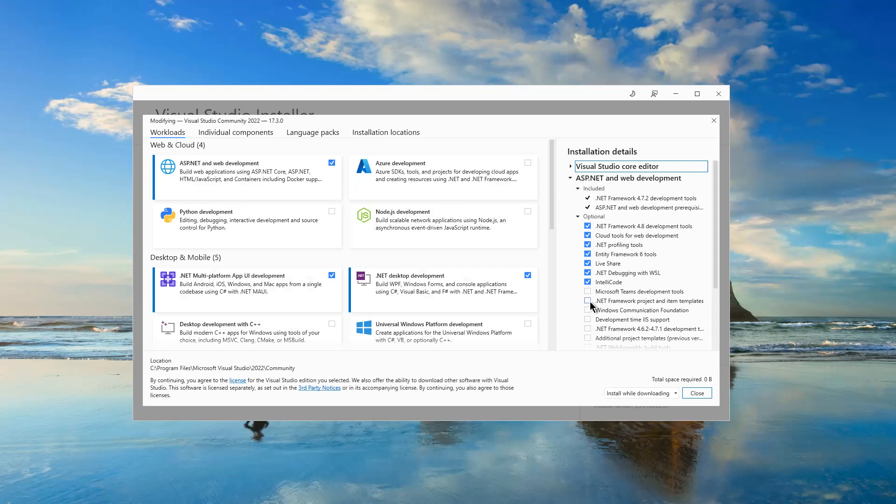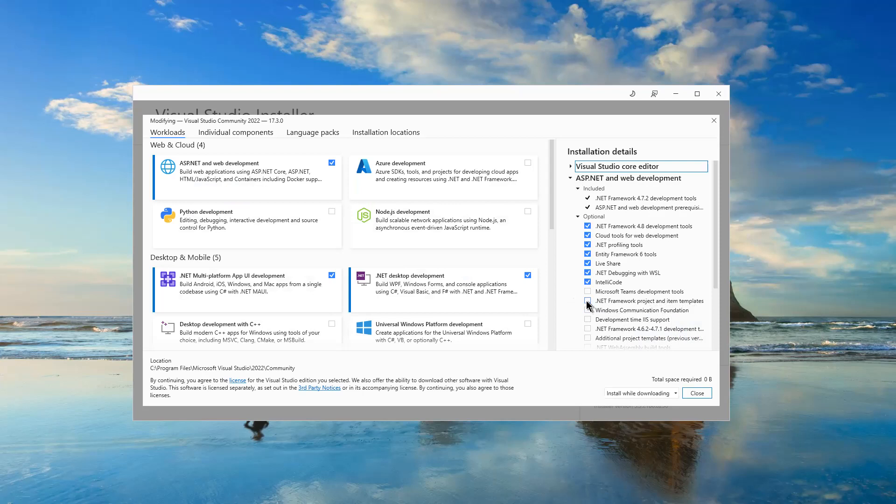In order to add ASP.NET web application template, I have to include the .NET framework project and item template. Therefore, I will click to include it.